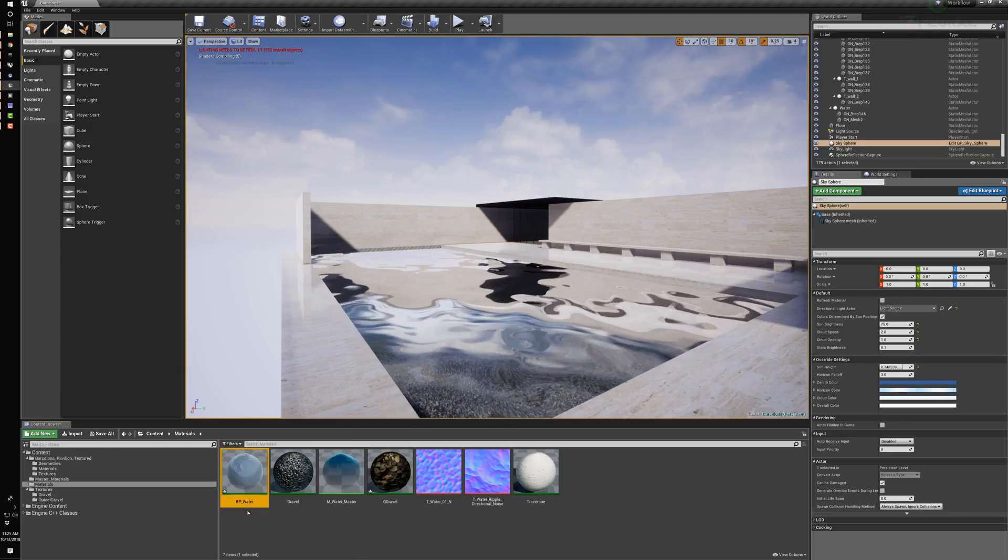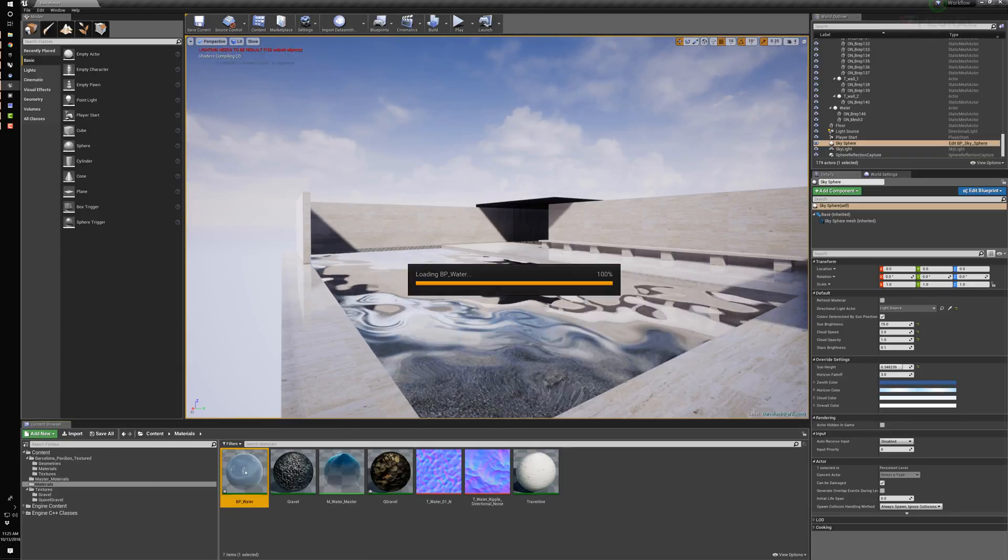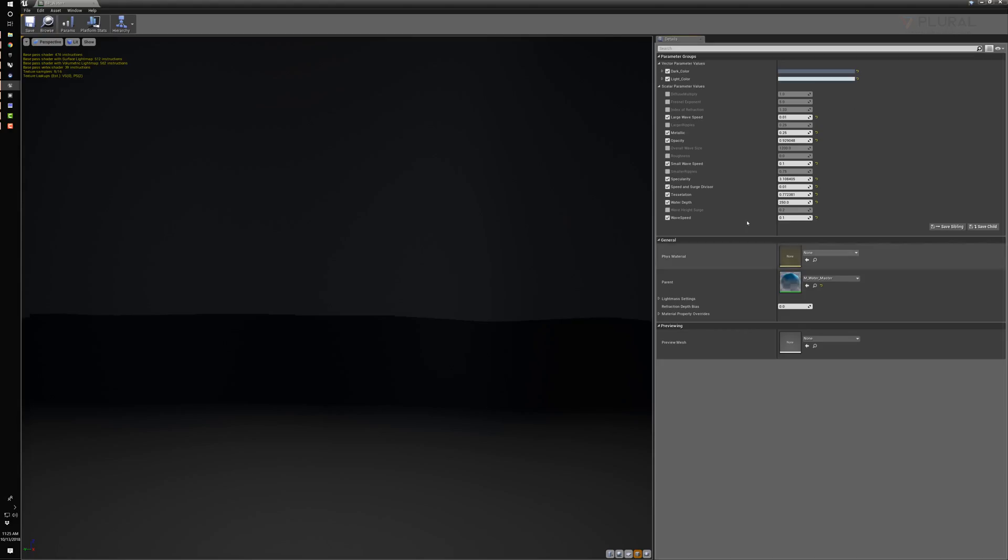This is for the Barcelona Pavilion, and this material instance I'm controlling just a handful of parameters. I'm controlling the lighter and darker color, the large wave speed, the metallic color of the water, the opacity is almost opaque.